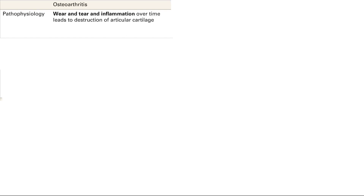Let's talk about pathology of joints. Starting with osteoarthritis, let's focus on the pathophysiology because this is super important and very relevant. Osteoarthritis is when you get wear and tear leading to damage, and when you get damage you get inflammation. That inflammation leads to destruction of the articular cartilage that lines the bone, which provides a smoother surface so you don't have bone grinding on bone causing pain. Note that this is a degenerative disease — that's key.